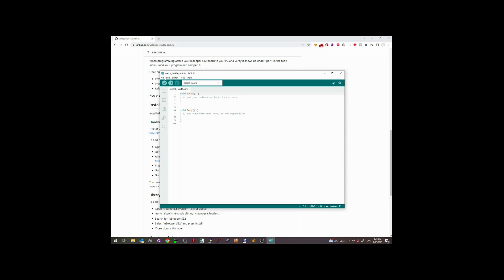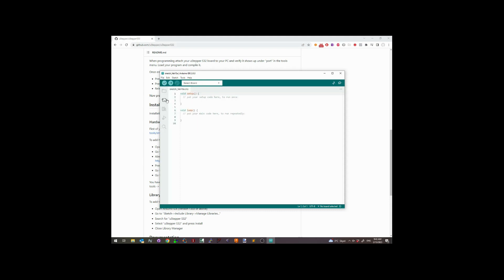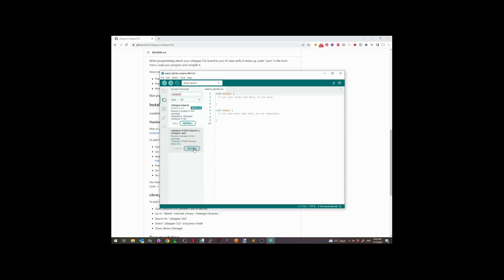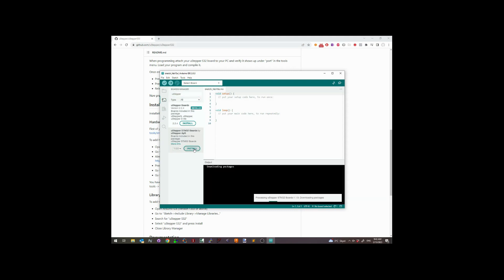When that's done, you can go into boards manager. In the boards manager, you can now search for Ustepper S32 and install that. This will install the hardware support for Ustepper S32.